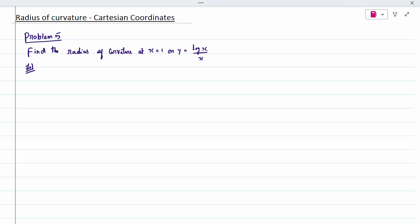Today's topic is radius of curvature. The problem is: find the radius of curvature at x = 1 on y = log(x) / x.